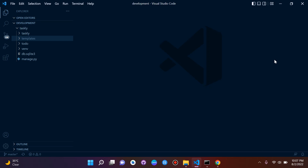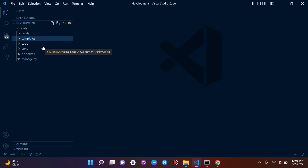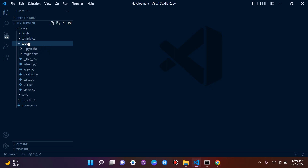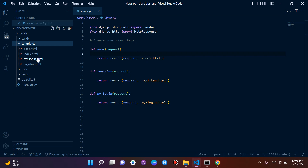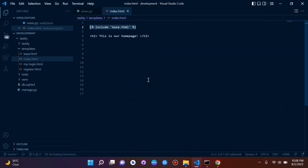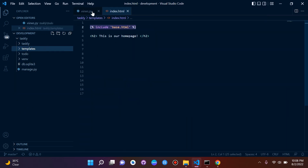Hi everyone and welcome to the next lesson in this series on Django fundamentals, where we will be taking a closer look at how to render data into a template. Let's get straight to it. We're going to start off very simple, so let's go to our views first. Under our app — in this case it's 'todo' — we want to go to views.py. We can also bring up the index.html template here for our homepage.